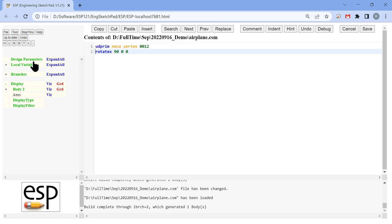This is going to be our root airfoil. So we are going to translate it by minus 0.25 so that the quarter chord is in the origin rather than the leading edge.